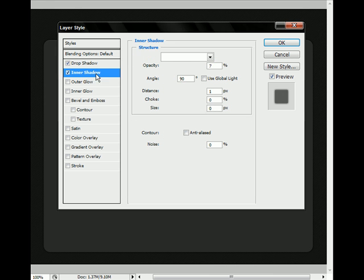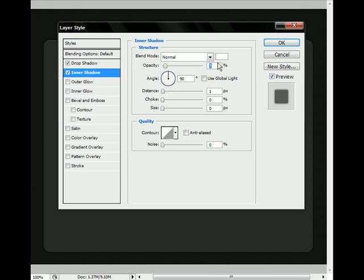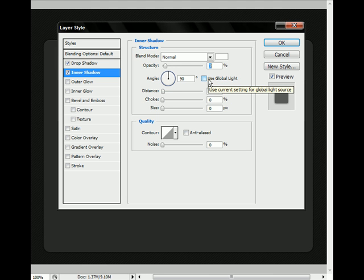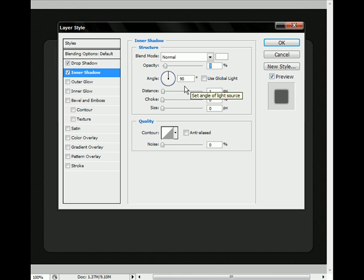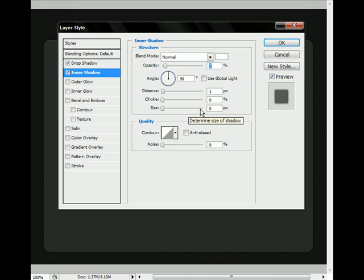Now to go to the inner shadow. It's a white color, it's at normal, it's got that 7% opacity. The angle is 90 degrees, deselect use global light again, otherwise every shadow will be at the same angle, unless you've got it ticked on their property box. Distance 1, choke 0, size 0, and you'd never, barely ever do anything down there.